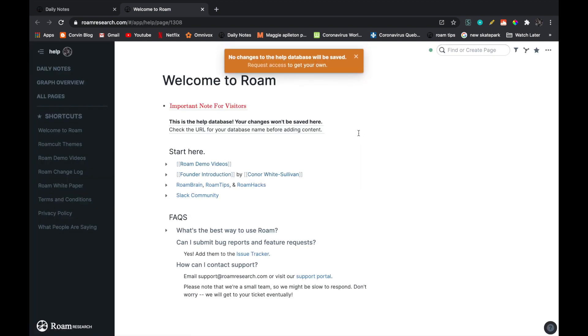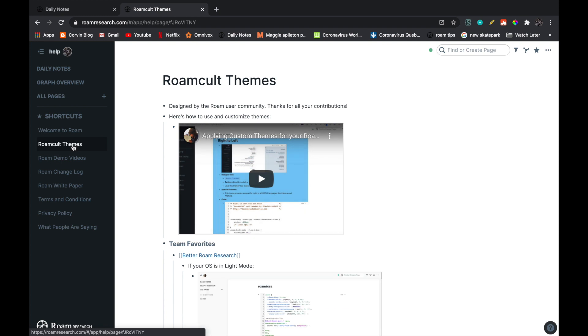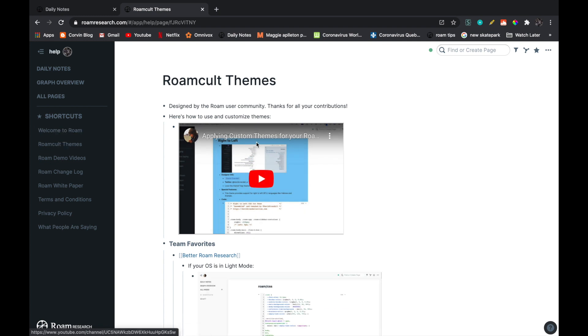So to get started, you're going to go on shortcuts and then on Roam/themes. Here you can see that there's a short video by Connor where he explains how to apply the theme to your Roam.